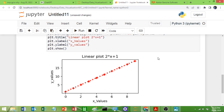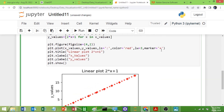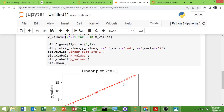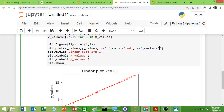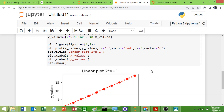You can give the `+` symbol for a thin plus. Lots of options are there to explore. I will give `'o'` so that I get a circle marker.